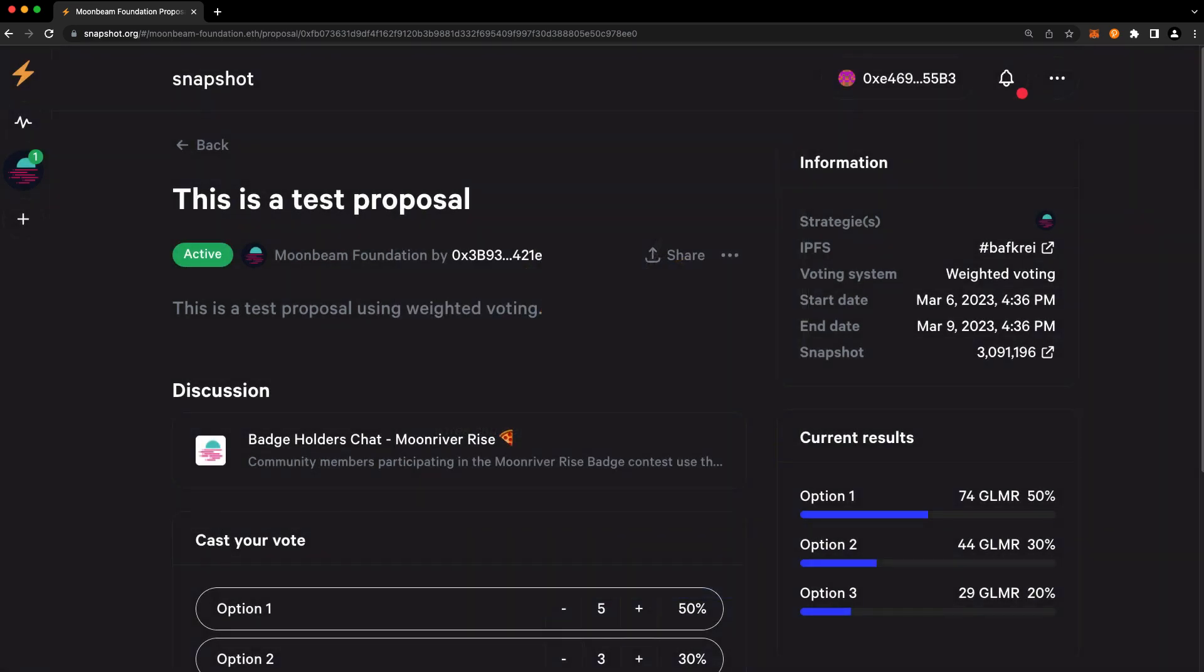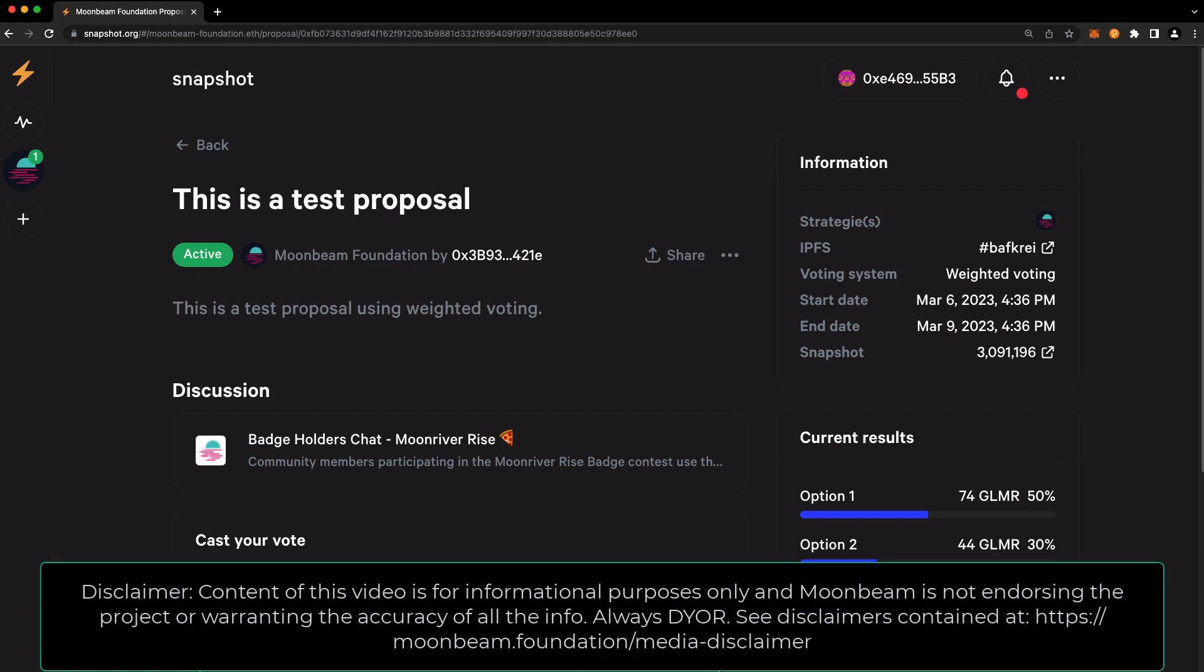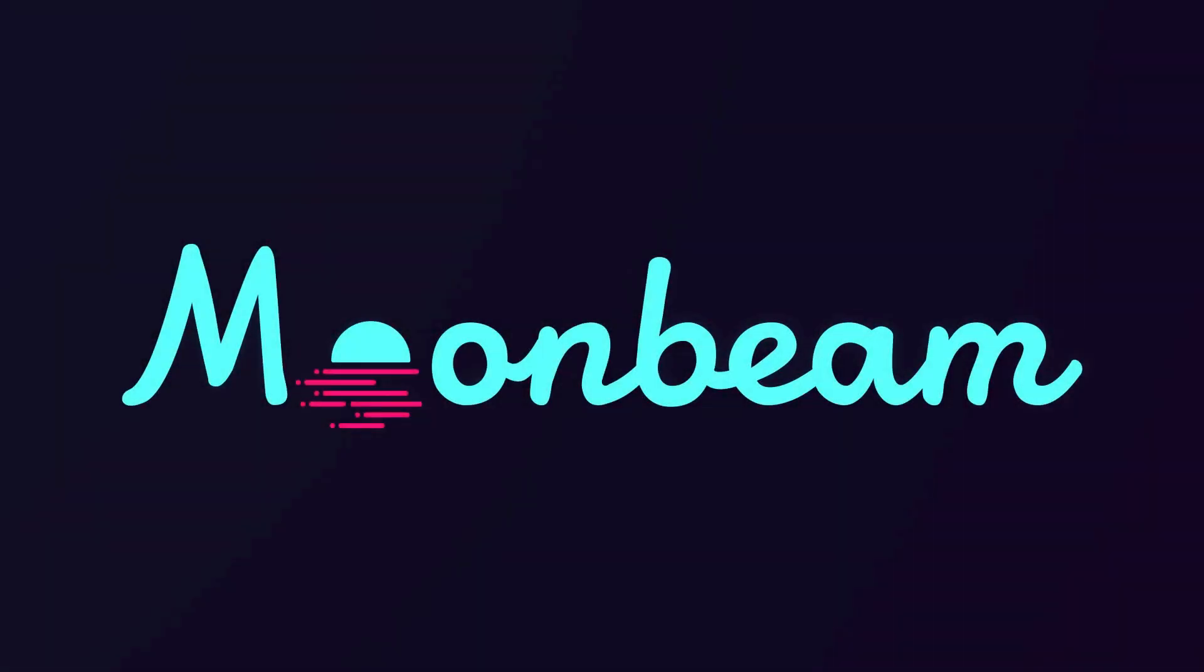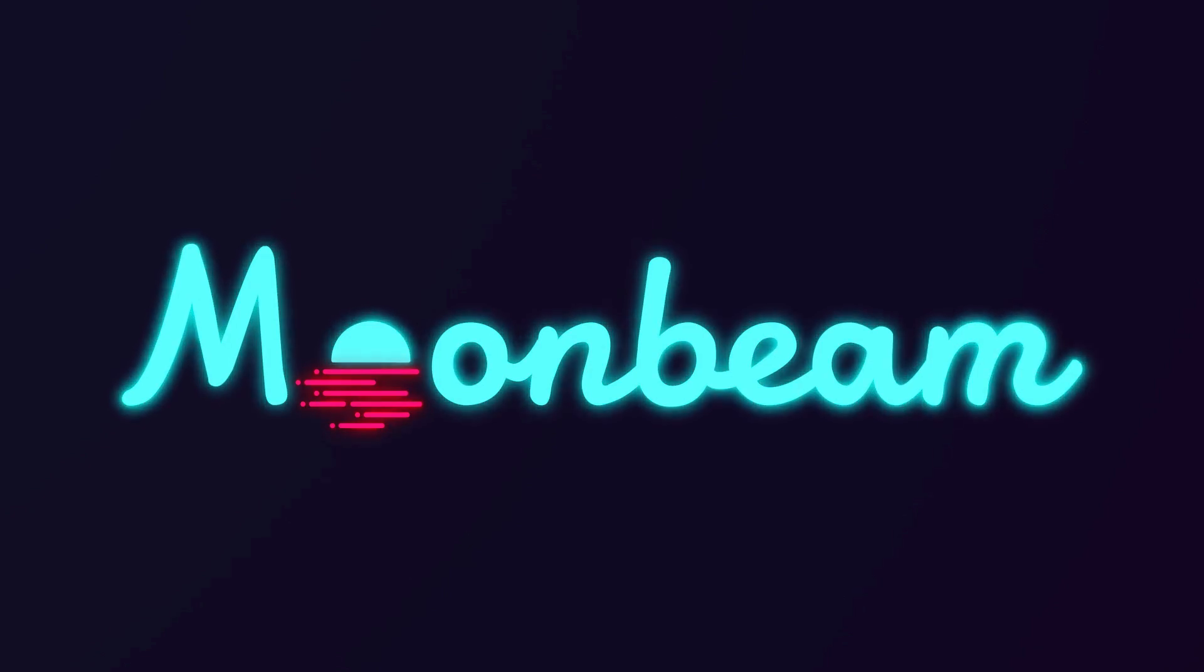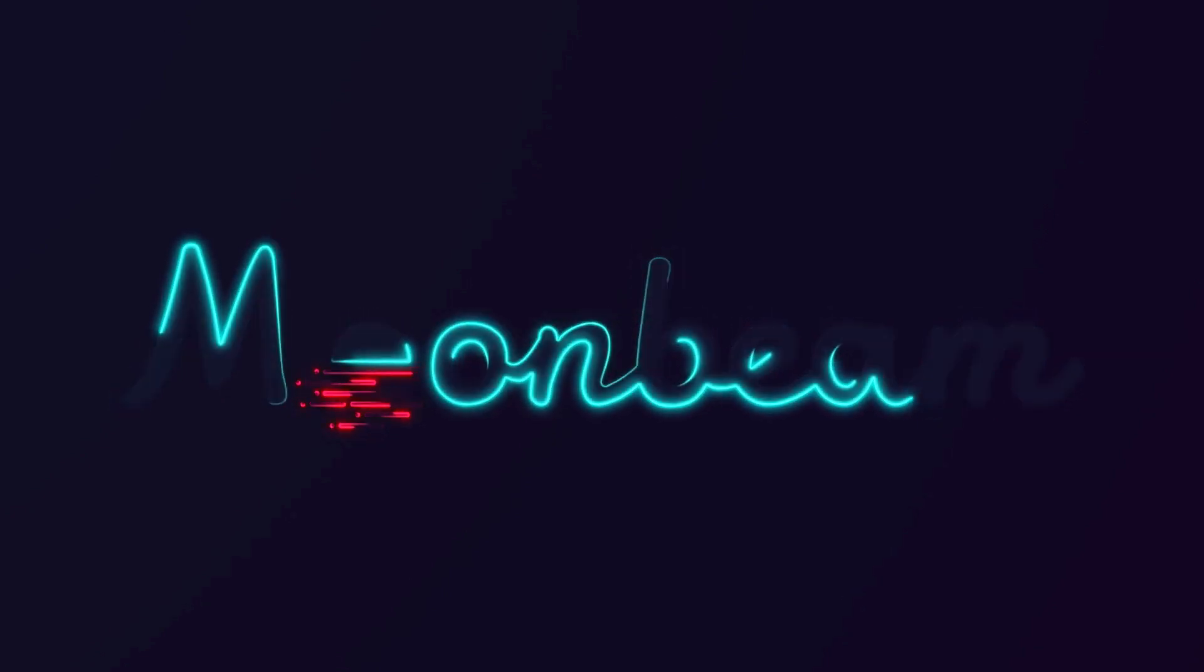You can see the current status of the vote underneath the current results tab on the right. And that's it. As you can see, voting on Snapshot proposals with weighted voting is a breeze. Thank you so much for watching this video, and I'll see you in the next one.